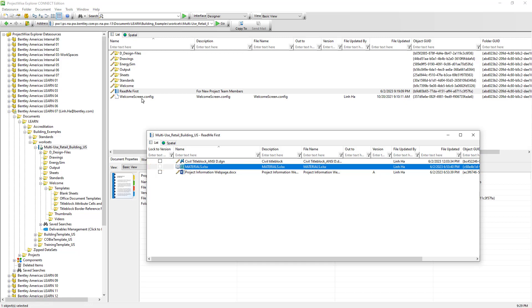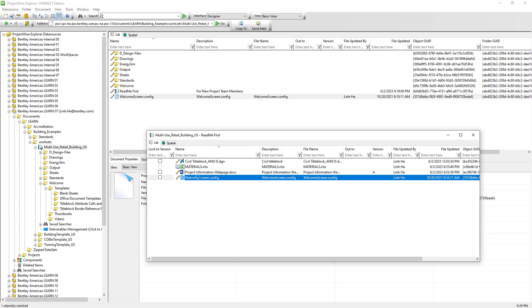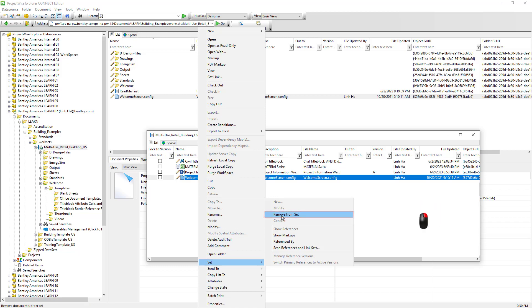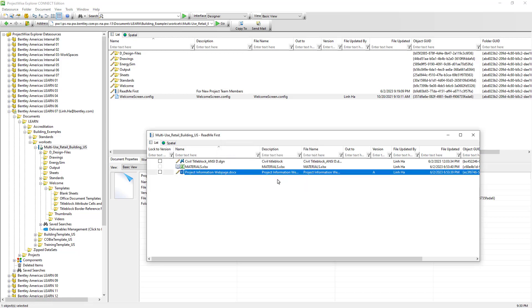If we need to add more documents to the flat set, simply select the document and drag and drop it into the flat set window. If a document was added by mistake or no longer needs to be in the set, we can select the document, right-click, Set, Remove from Set, and choose Yes. We are not deleting the document. Users will need specific permission to add and remove document links from the flat set.